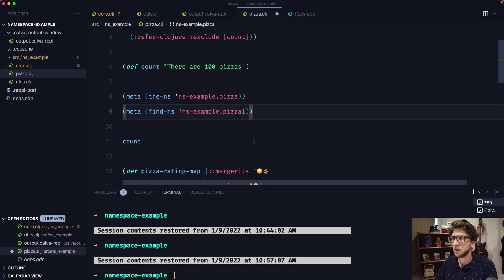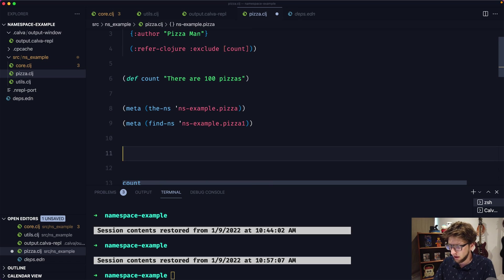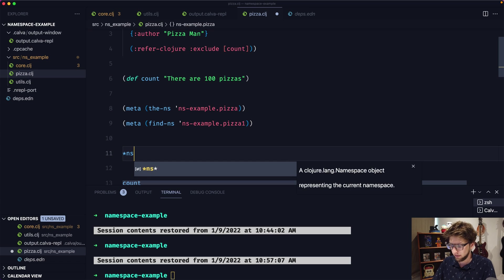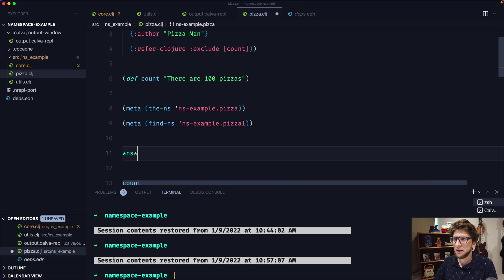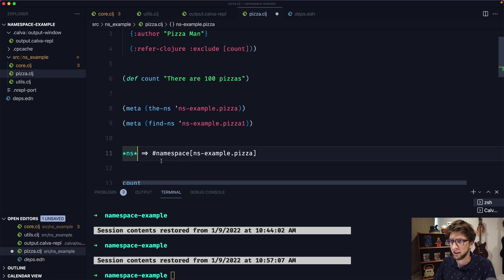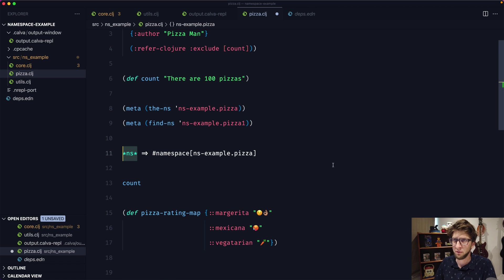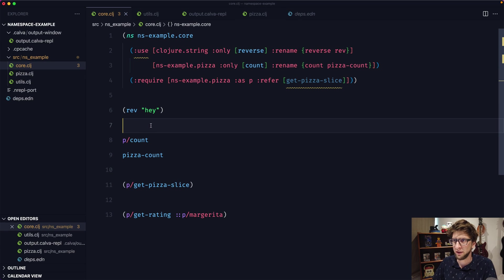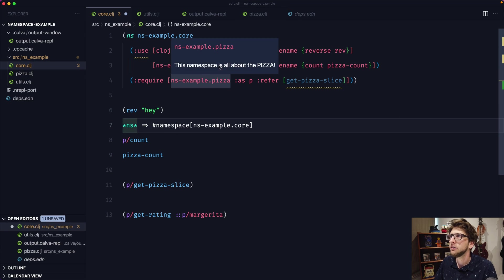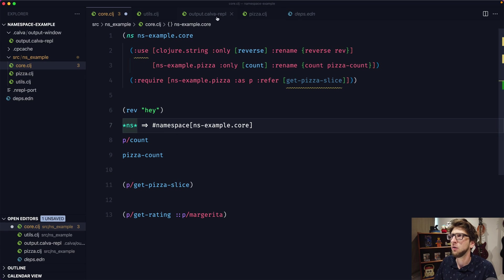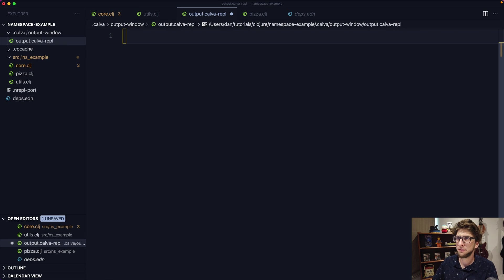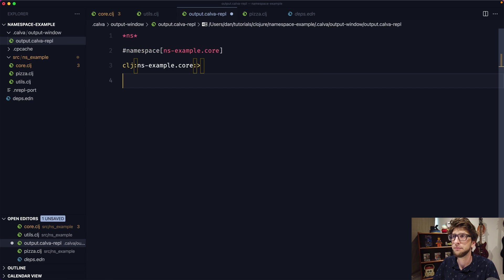We can also refer to our current namespace by using *ns*. That will return the namespace we're currently in. So if we're in this file, we're in this file's namespace, and if we run this in core.clj, we're in the core namespace. If we go to our REPL and clear it, we can see what namespace we're in and confirm we're in the core namespace.